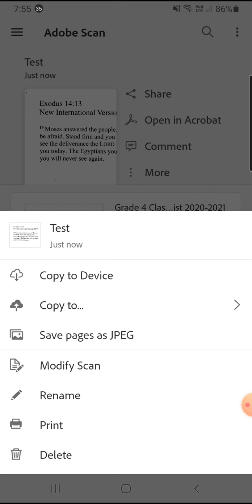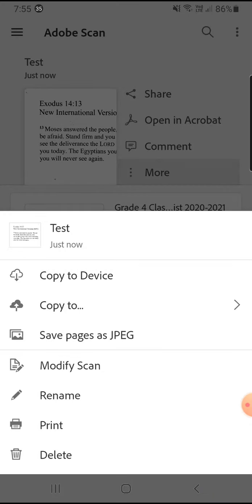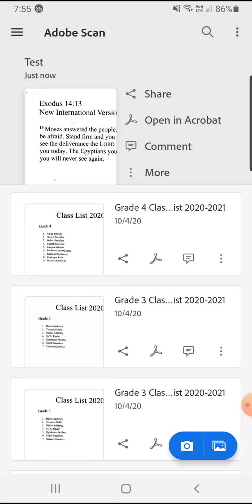If you forgot to do something or you'd like to add pages to it, you can go in and make some adjustments. You can rename it or you can send it directly to your printer.